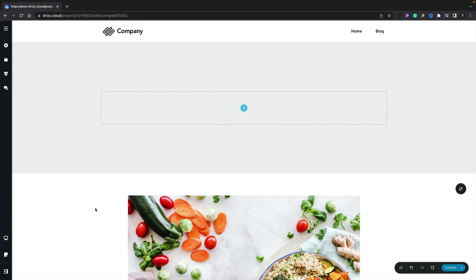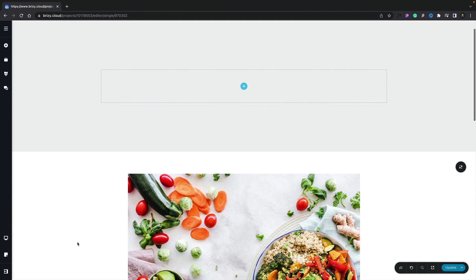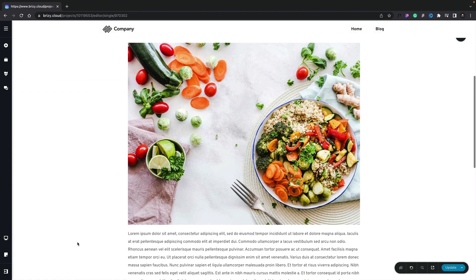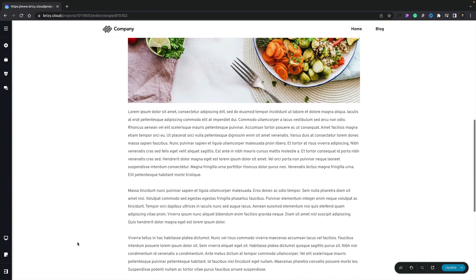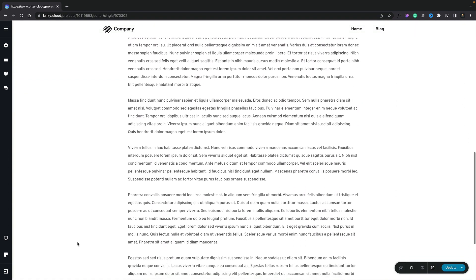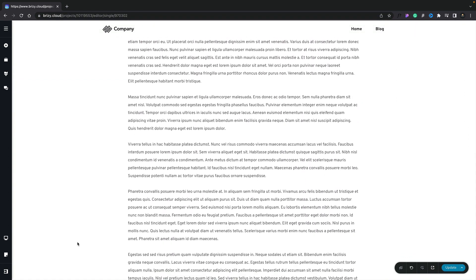So now we've learned the definition of this, let's take a practical approach actually setting this up for ourselves. To start off with, I've gone ahead and created a standard normal blog post in Brizzy Cloud. As you can see, we've got an image, we've got some text, and all of this is fully editable.